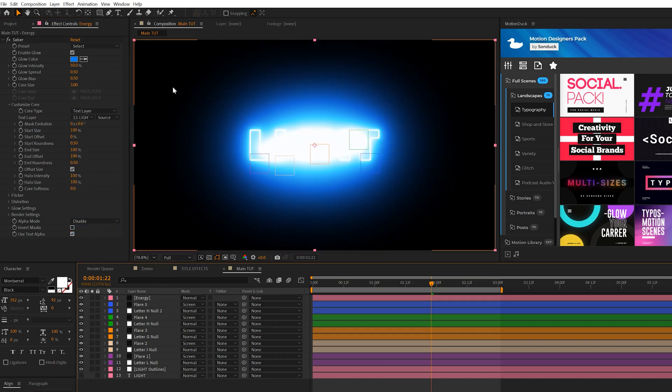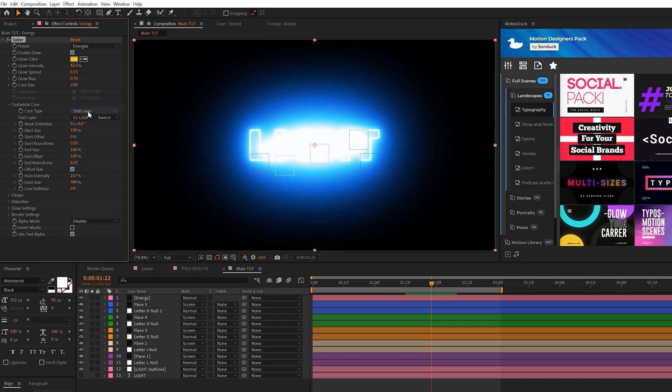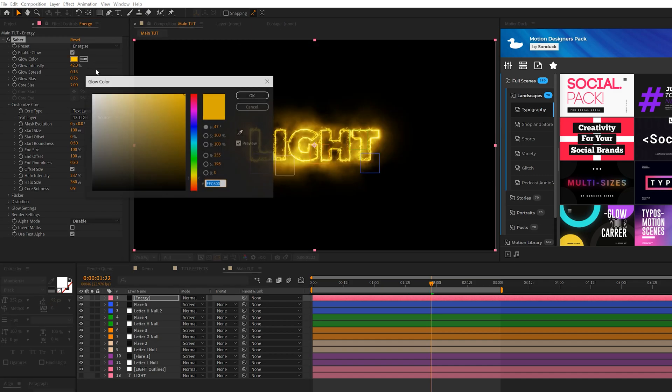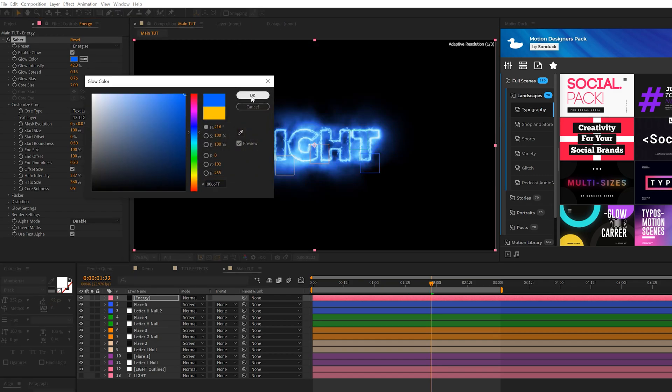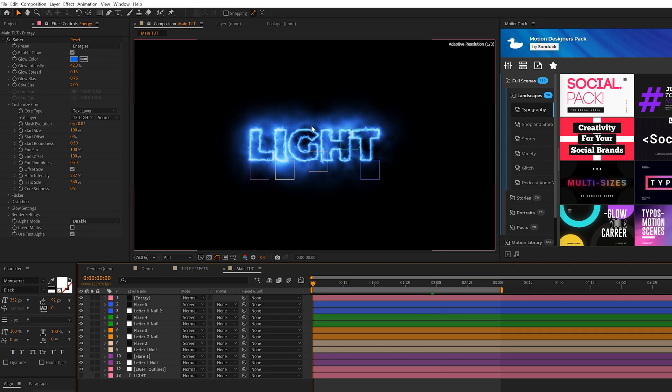It looks terrible right now. We'll come into the Preset here at the top, and we'll set it from Select to Energize. And you can experiment with different presets as well. We'll change the color from yellow to maybe like a nice blue color. And then we'll come into the beginning of our timeline, and we'll just animate it in. To animate it in, what we're going to do is set the End Offset right here from the Customize Core to 0%.